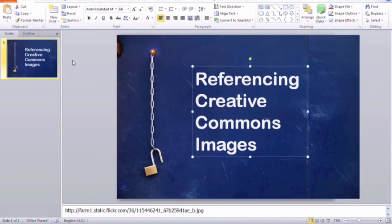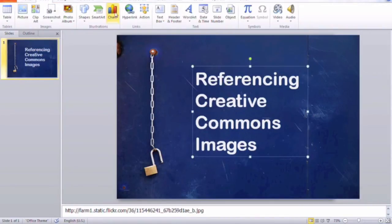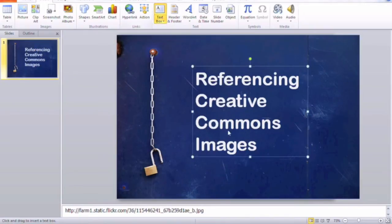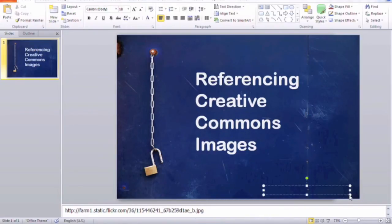Now finally I'm going to insert another horizontal text box here down towards the bottom, and just in a small font I'm going to put in photo from Flickr by...